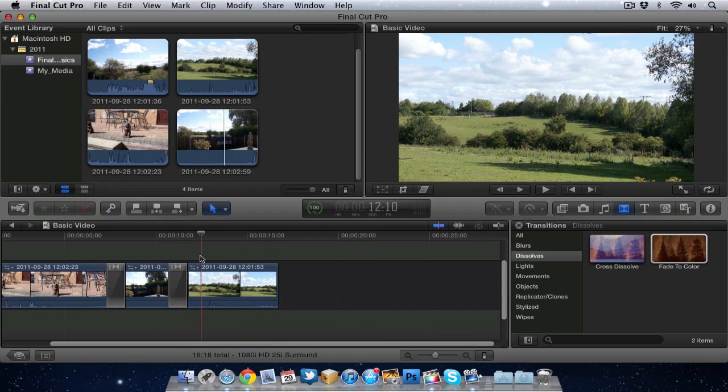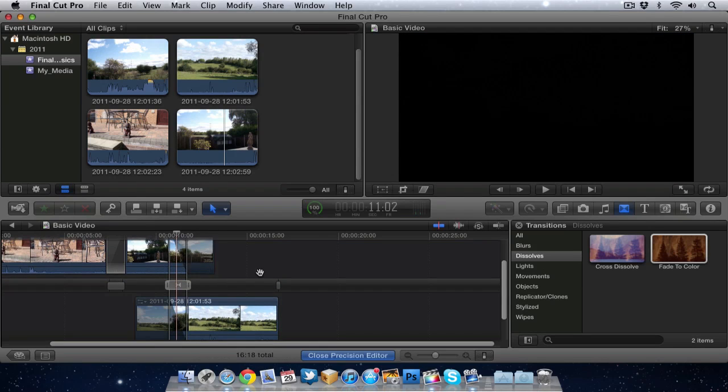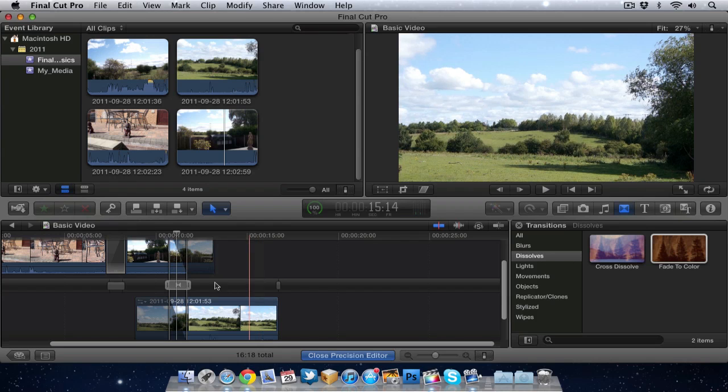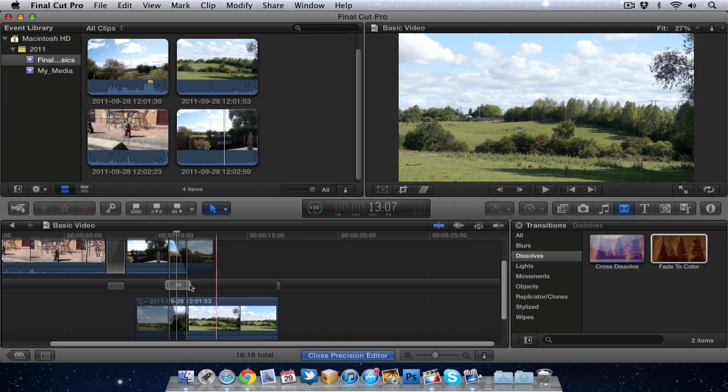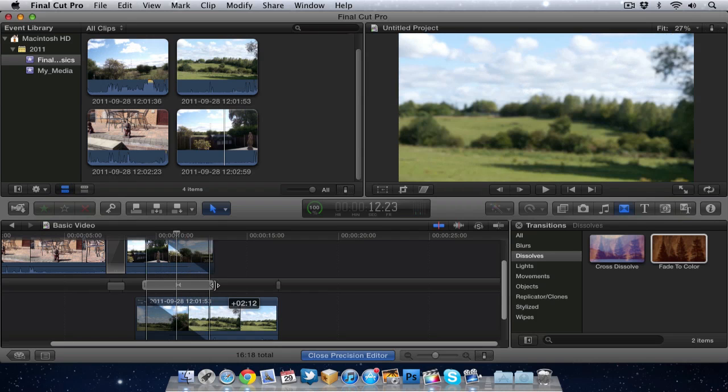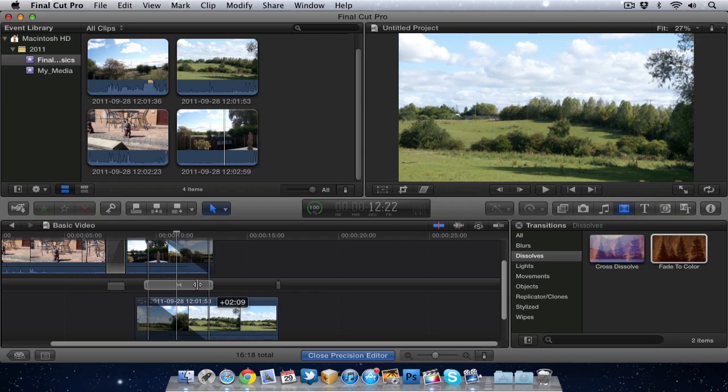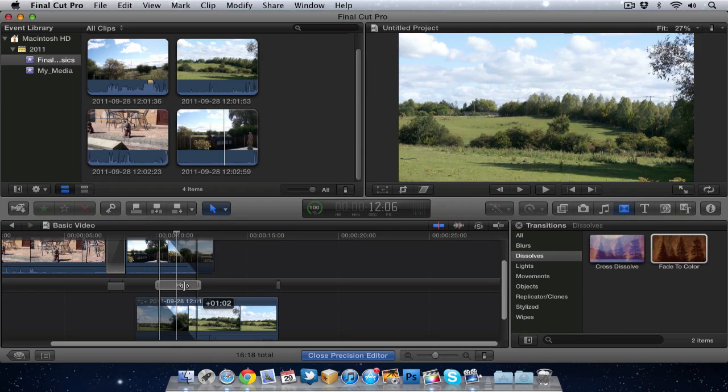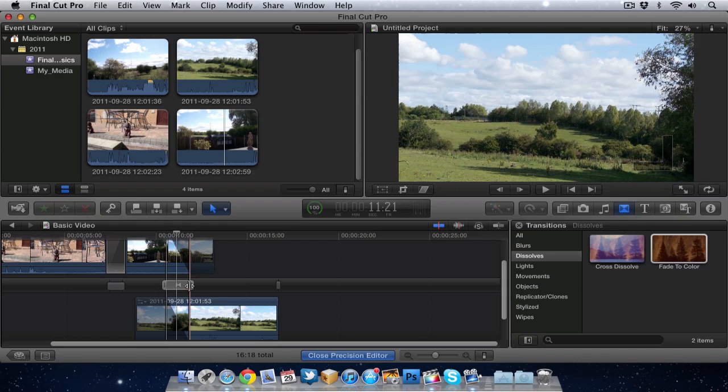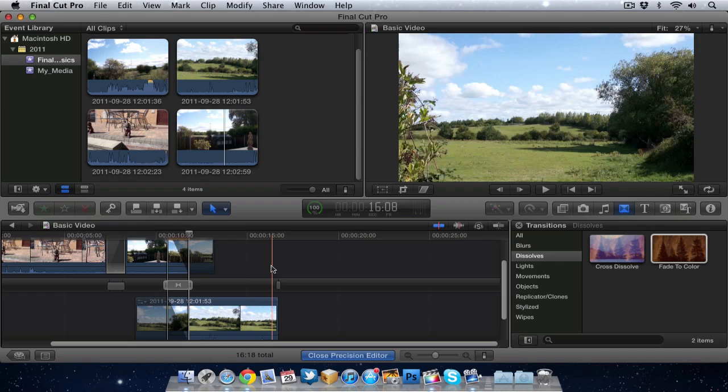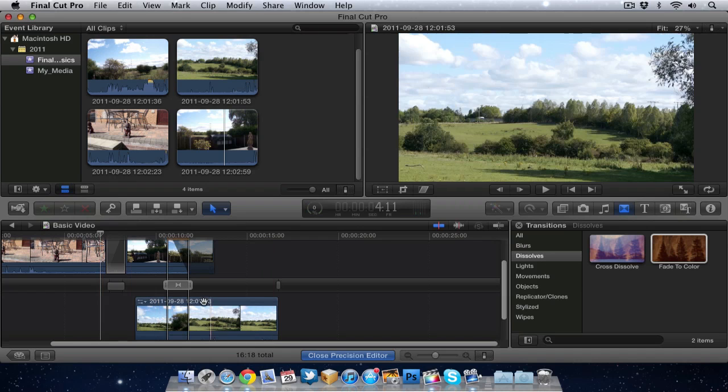If you want some more control over the actual transition, you can actually double click on it and you'll get the advanced precision editor. And this will allow you to tweak the transition, for example how long the transition will go for. You see that can be up to two seconds or bring it down to less. Probably something like half a second maybe less is about what you want to be going for.